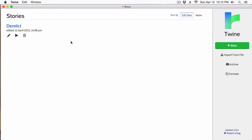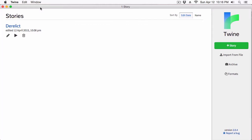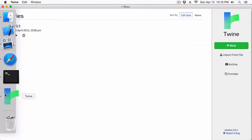But before we dive in, you'll notice right here I am working on Twine. This looks all nice and familiar, but something is different about this — this is actually an app now. You can see here, this is the same Twine 2 that we all love and use, but it's now in an app format. If I go to my dock here, you'll see it has its own icon.